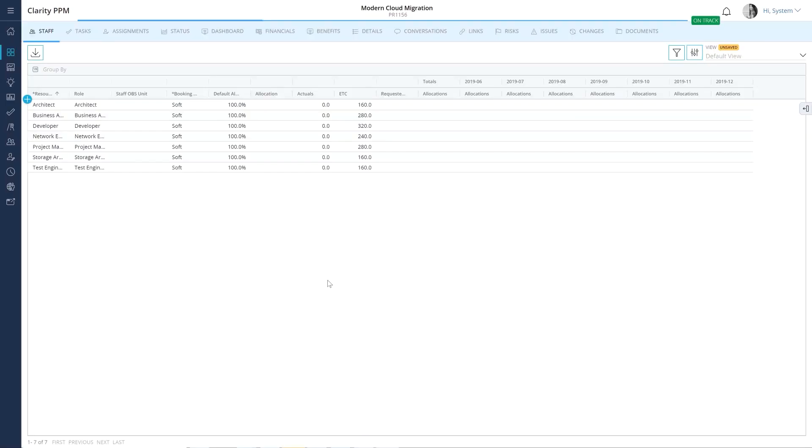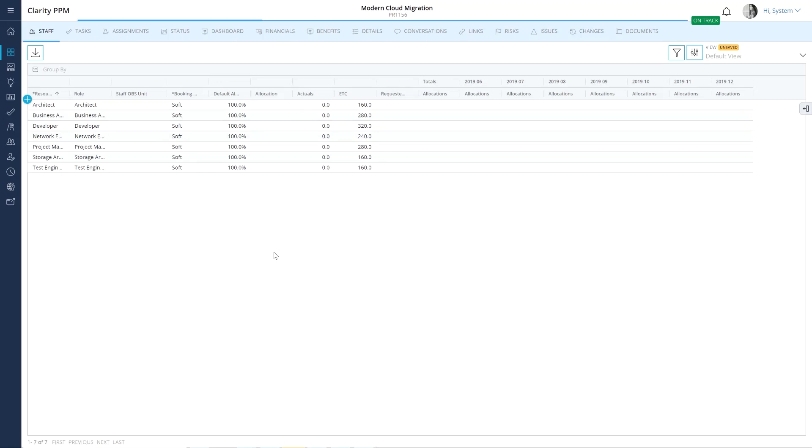You can now see various modules that are associated with the project. The modules that you see are based on the blueprint associated with your template. The project blueprint also determines the various visuals that appear on a project tile. Let's take a quick look at the various modules associated with this project.